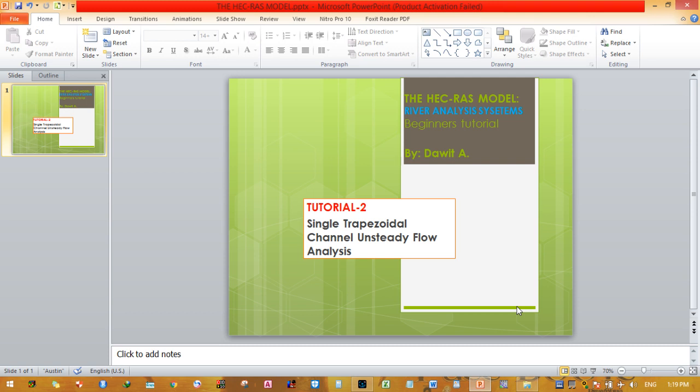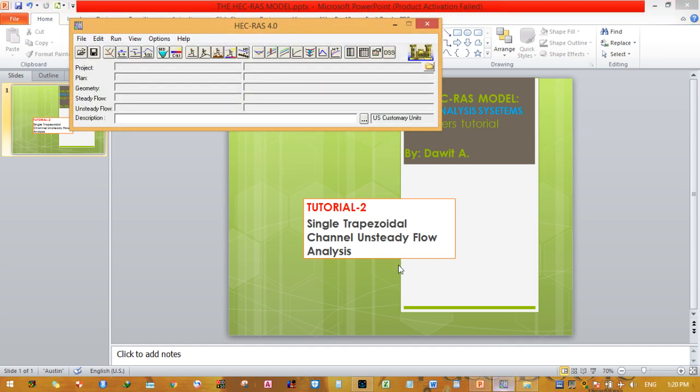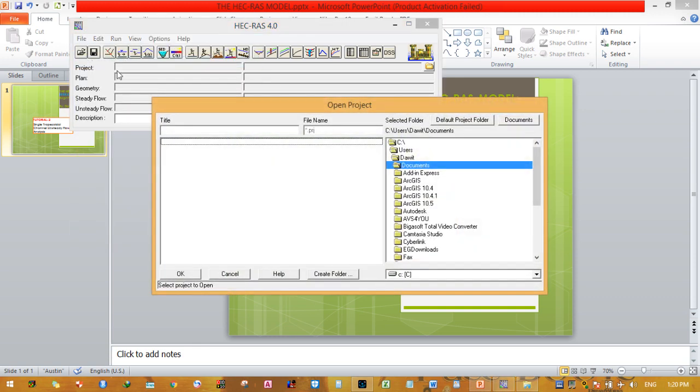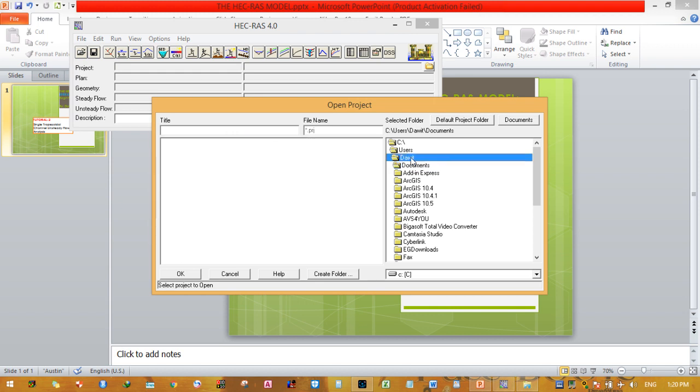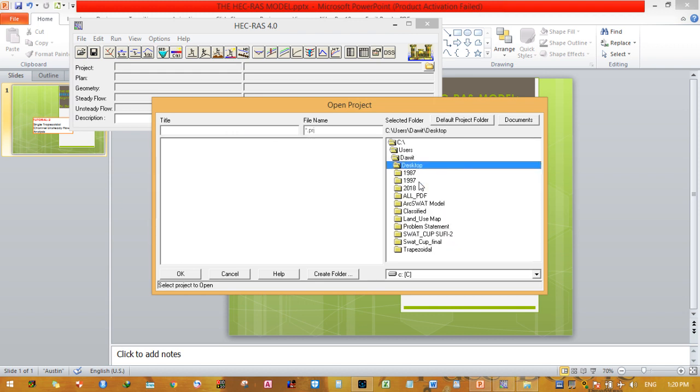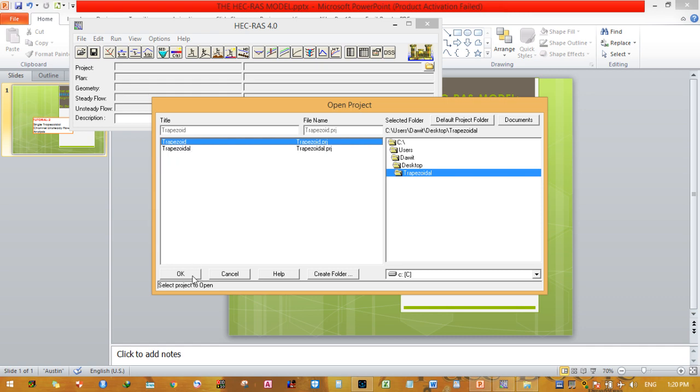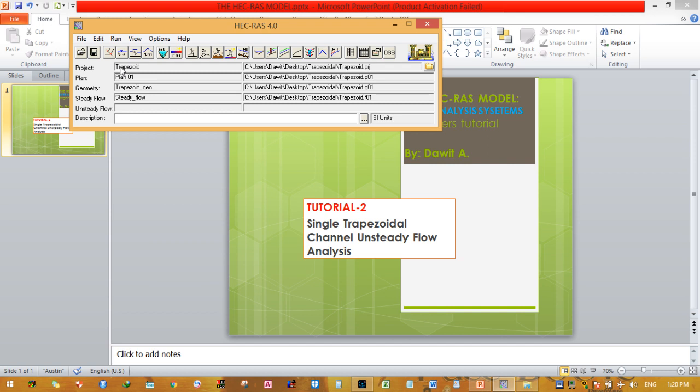In order to perform unsteady flow analysis, we need to use the same geometrical cross-section. So we need to open the earlier tutorial one project file. Go to the File menu, open projects, navigate to the folder, and open this one. There are two projects here, so the first one is our earlier project.